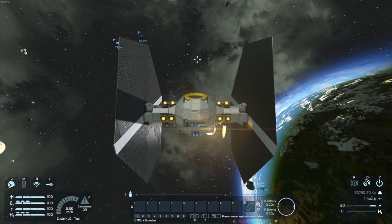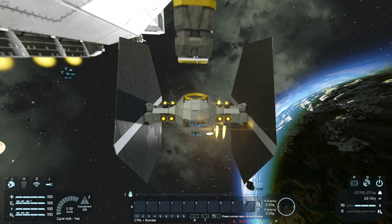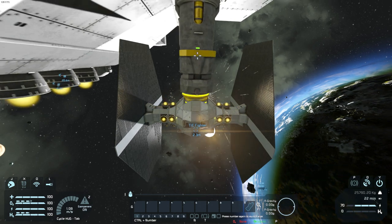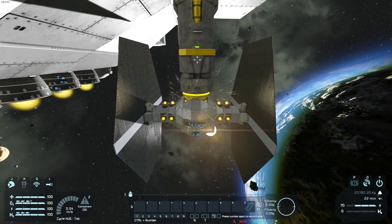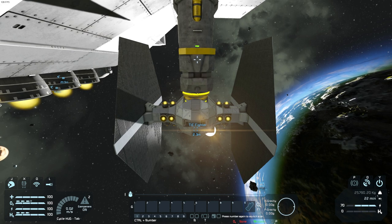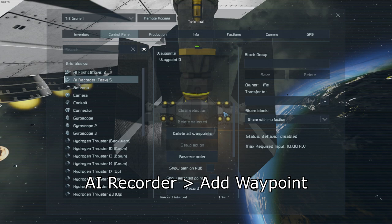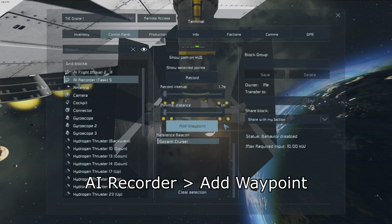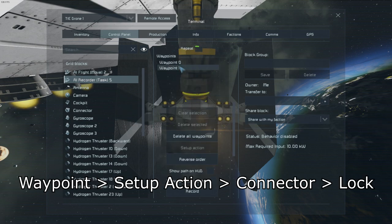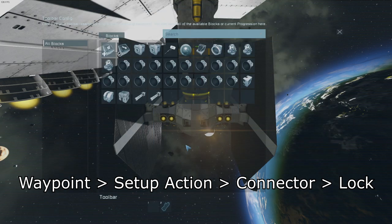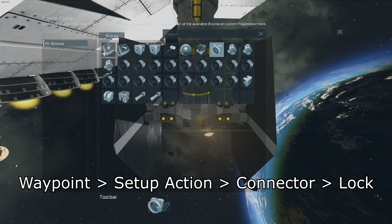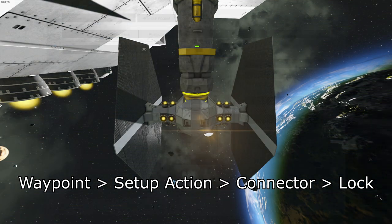With our first waypoint added, move to the connector. I give it a little nudge to make sure that it's as close as it can be. Go back into AI recorder task and add another waypoint. Click on that waypoint and click setup action. From action, add the connector and set it to lock. This works just like a sensor block, in which case it will activate the action after completing the waypoint.